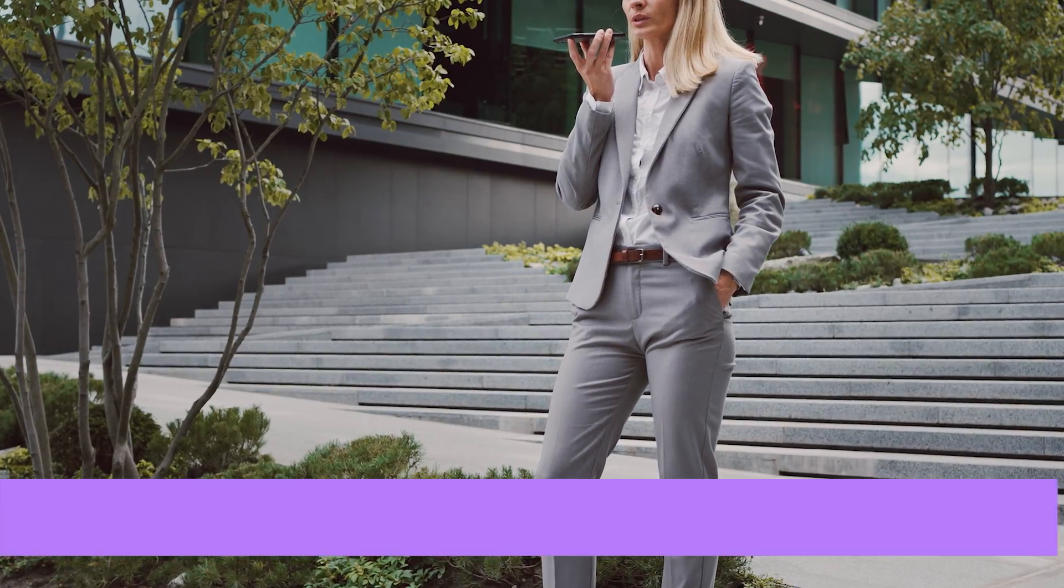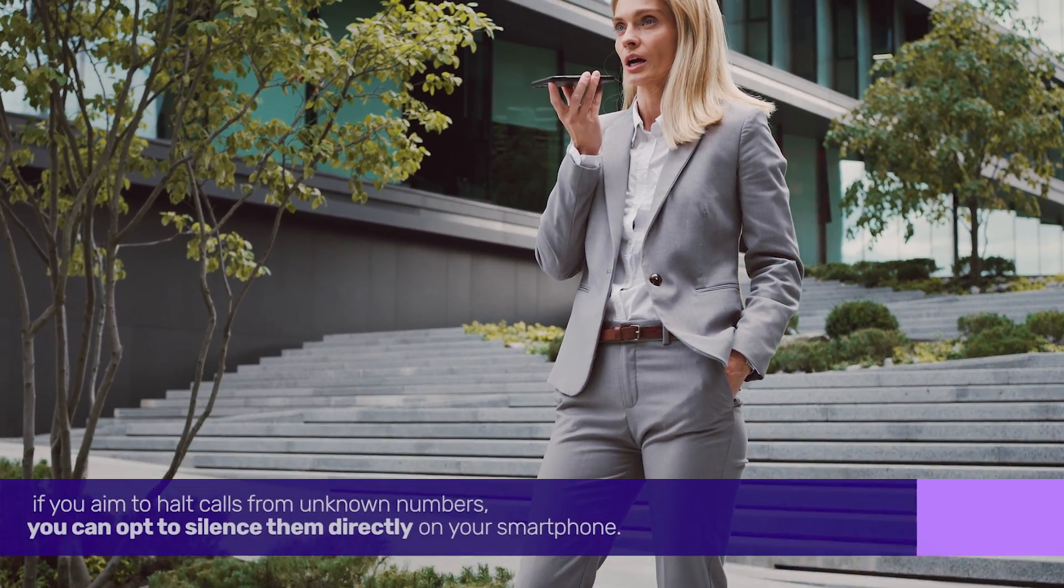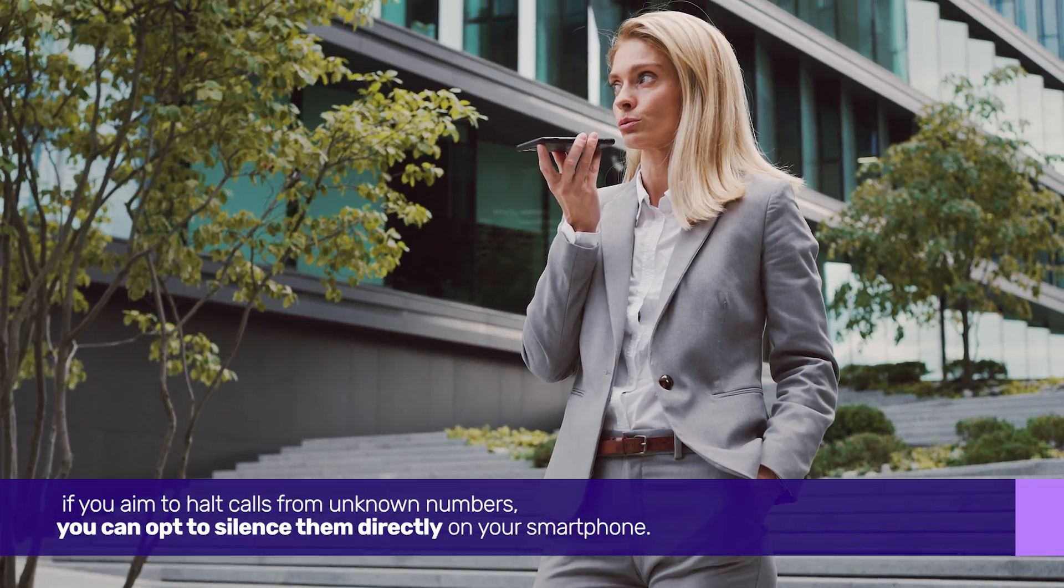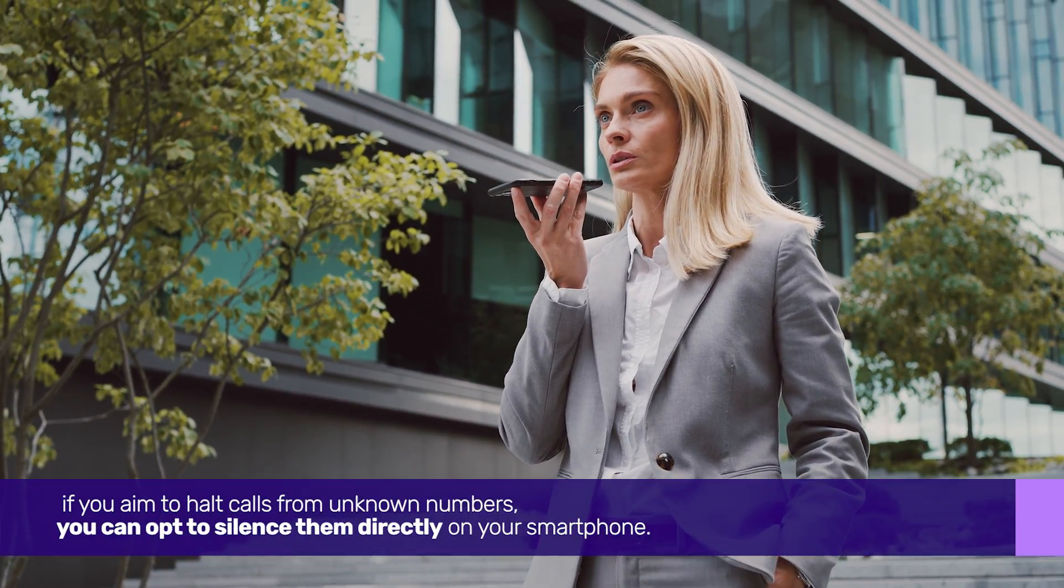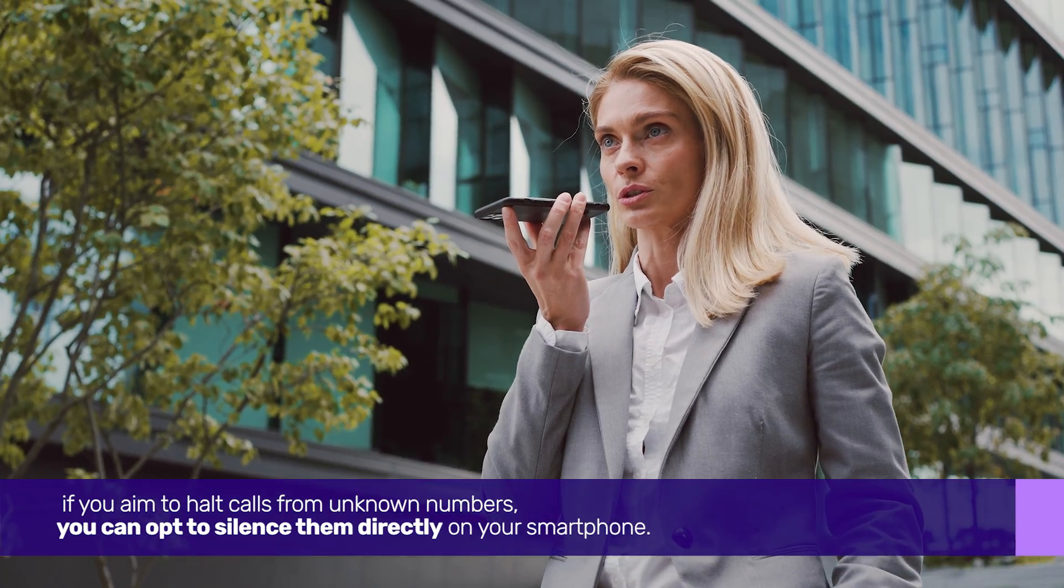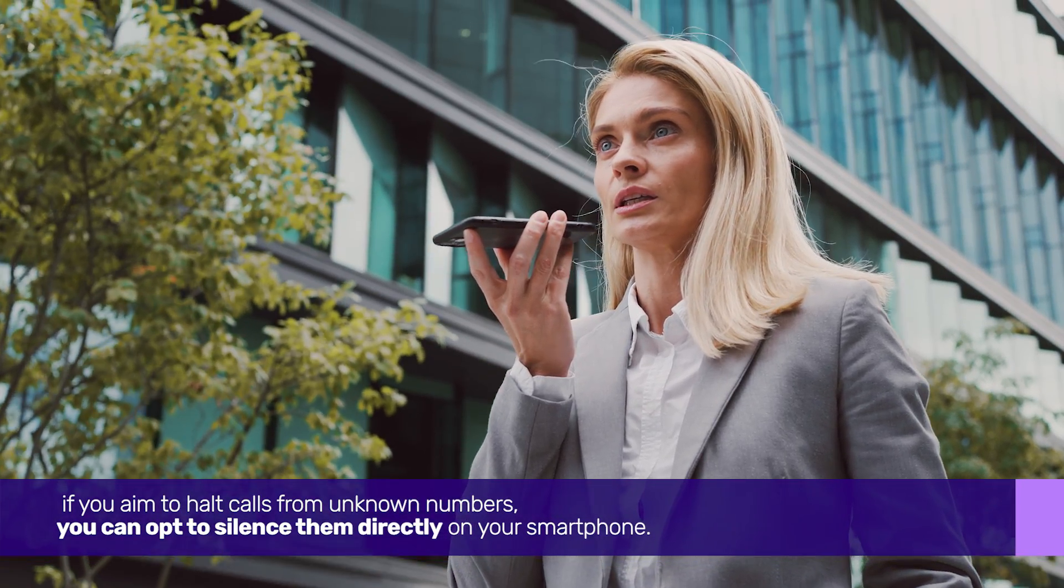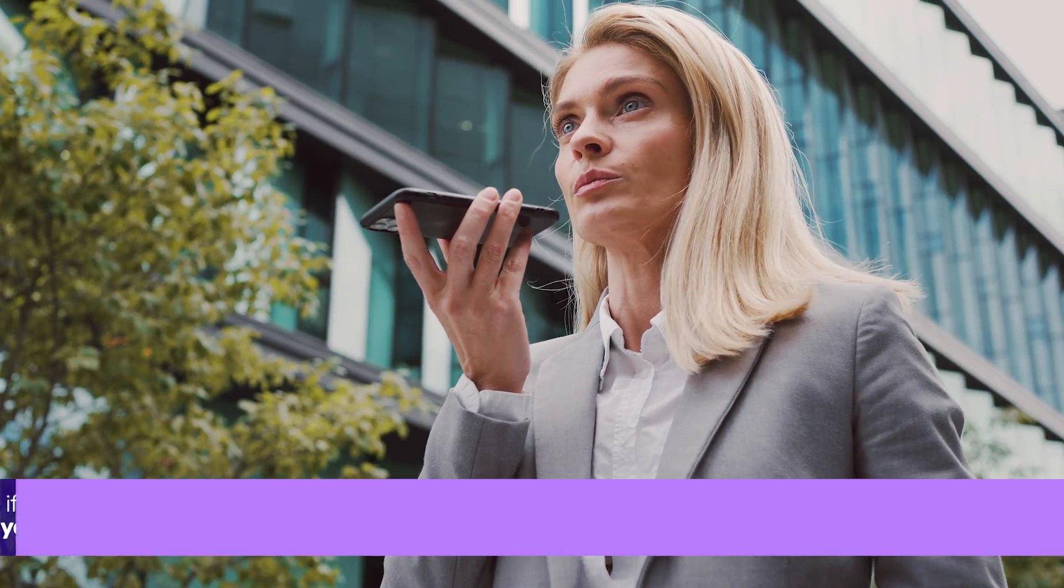Moving on, if you aim to halt calls from unknown numbers, you can opt to silence them directly on your smartphone.